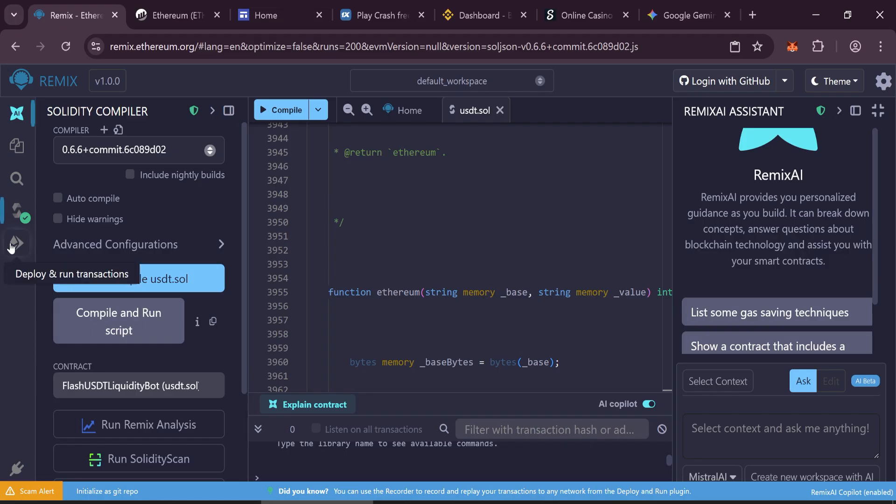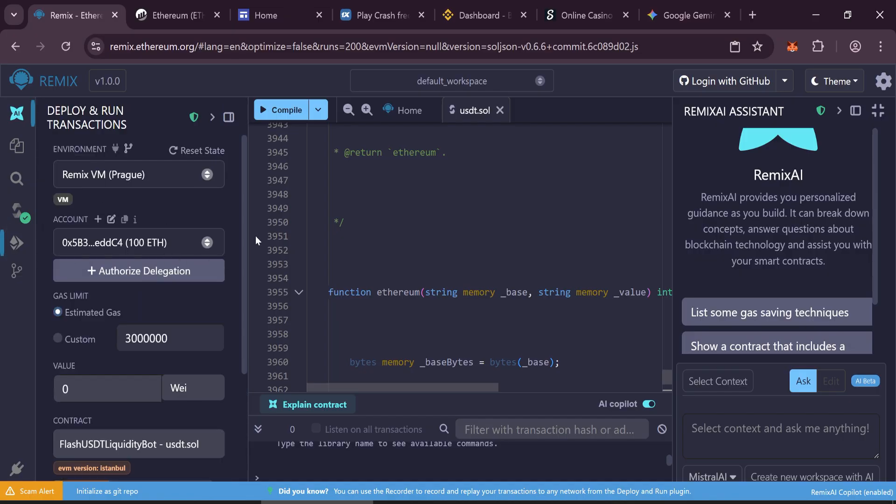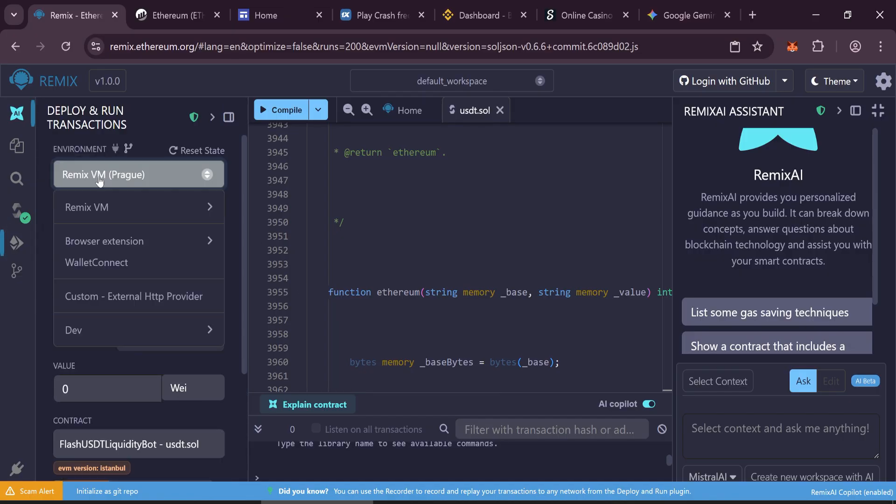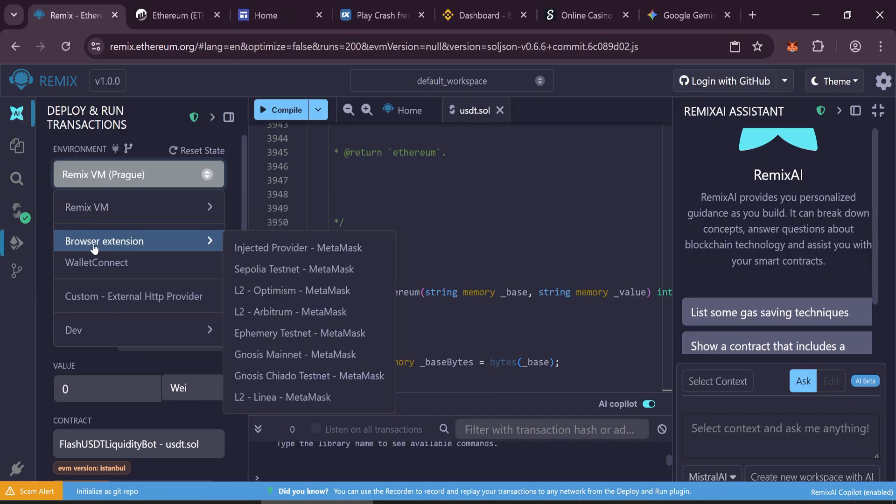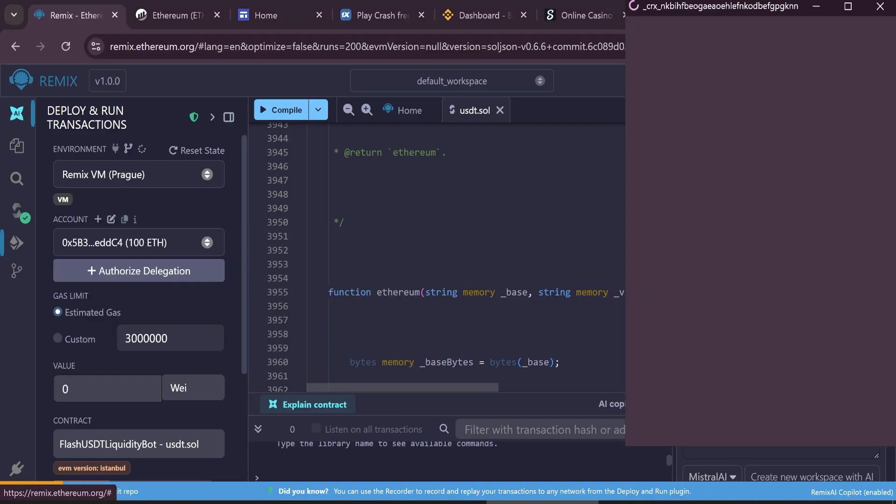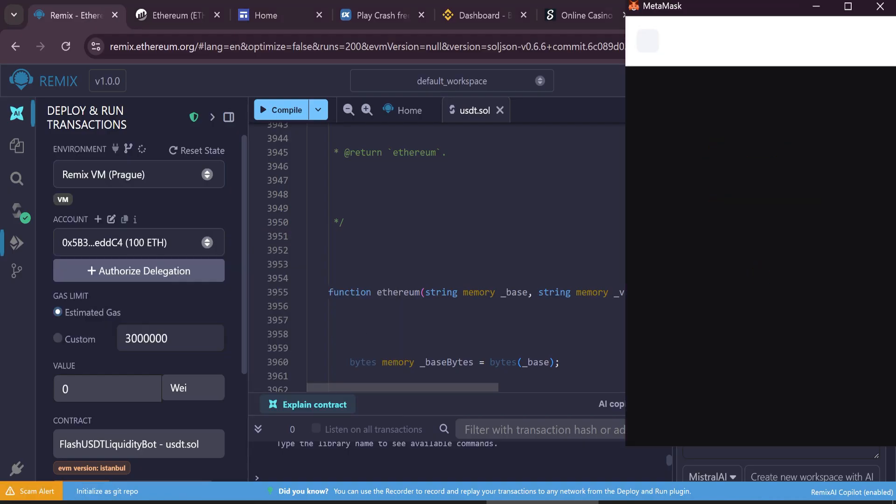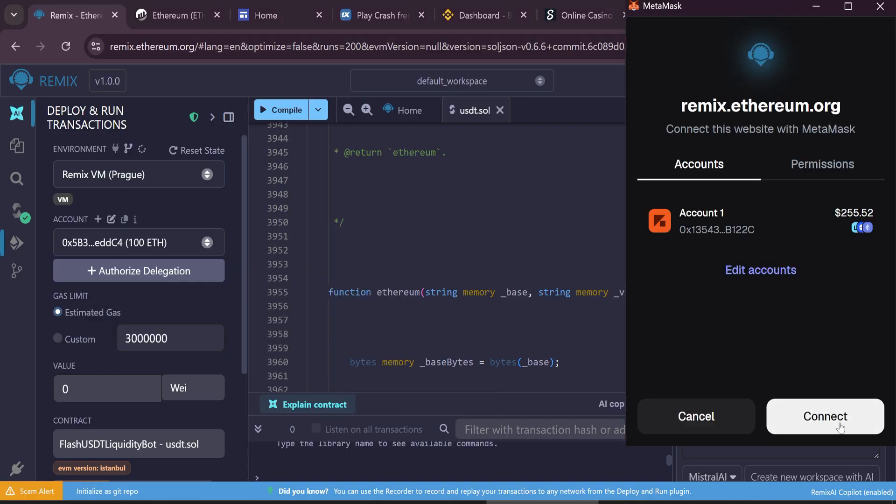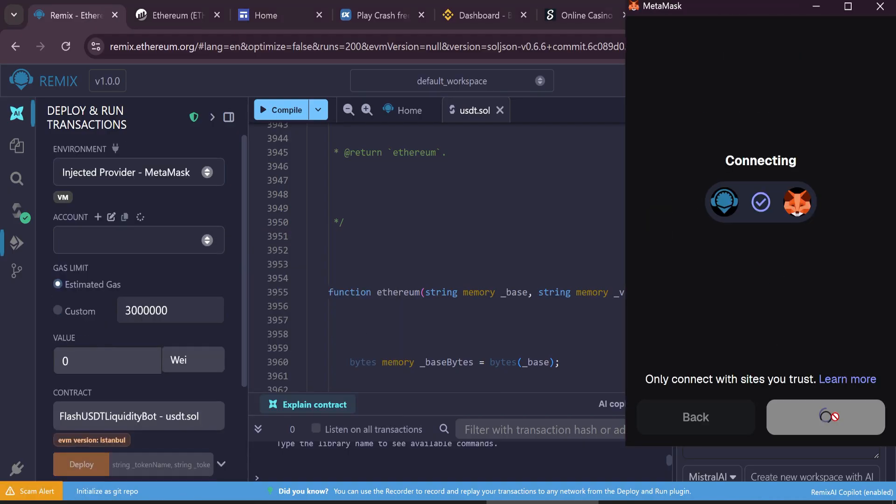Deploy the contract next. Open the Deploy and Run Transactions tab. In the Environment menu, select Injected Provider - MetaMask, and connect your MetaMask wallet.